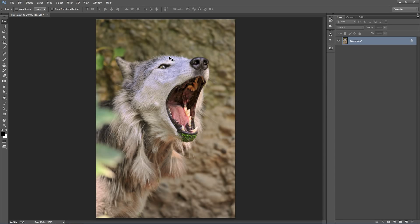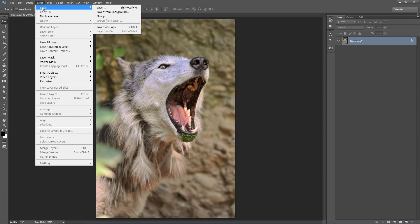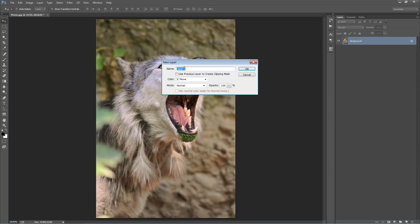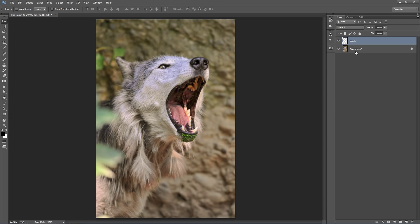So what we need to do is firstly create a new layer. So you go Layer, New Layer. And this needs to be called Brush, must be all lowercase. So click OK and our Brush Layer appears here. What we want to do on this layer is brush onto our photo where we want it to remain in focus.